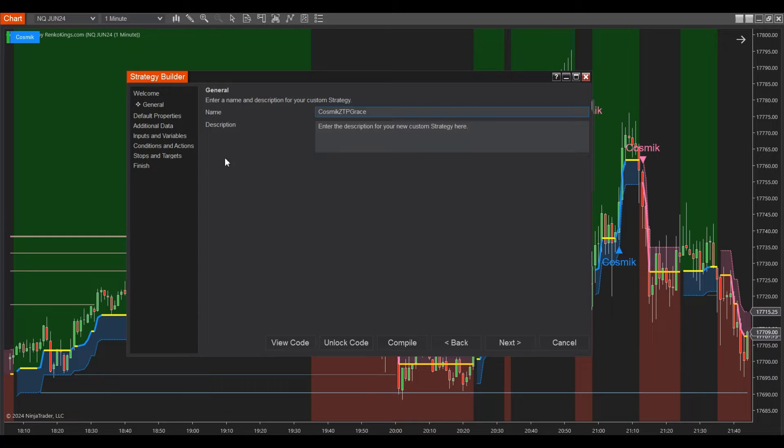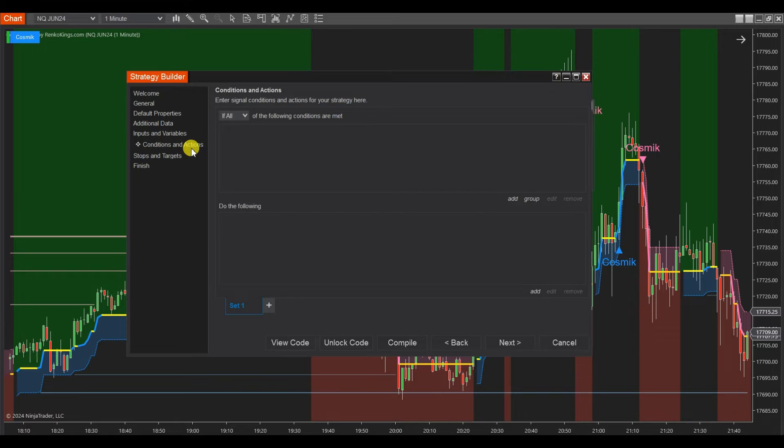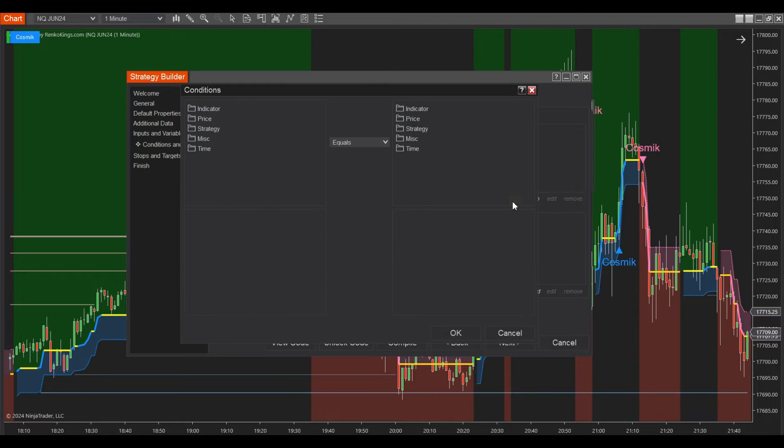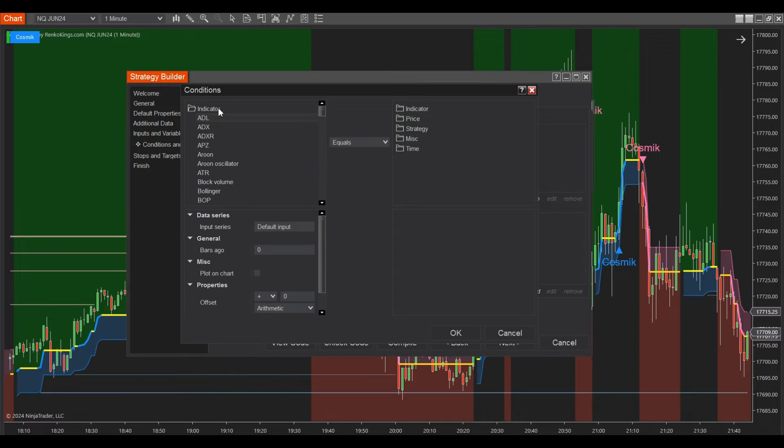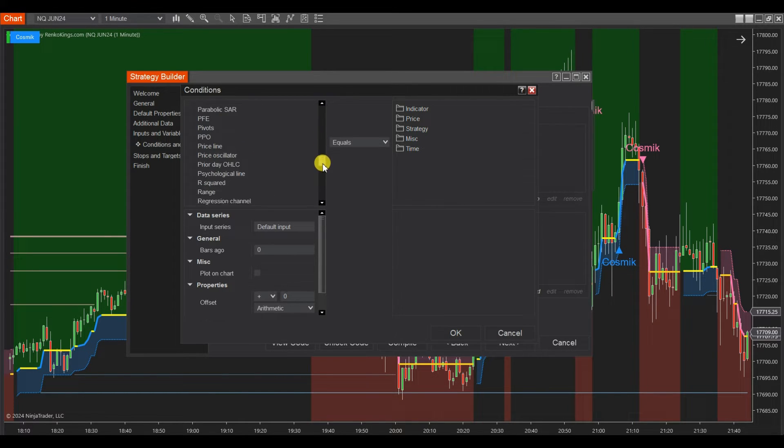Click the Conditions in Action Session. Here we'll create two sets: set 1 is used to identify buy conditions, set 2 is used to identify sell conditions. At the buy set, click Add, then Indicator, and choose your indicator. In this example, we choose Cosmic ZTP Trading System.